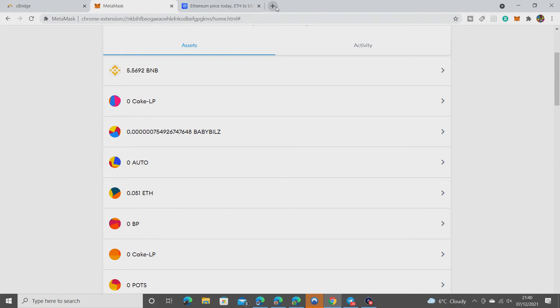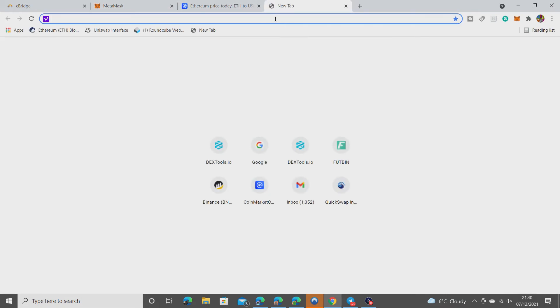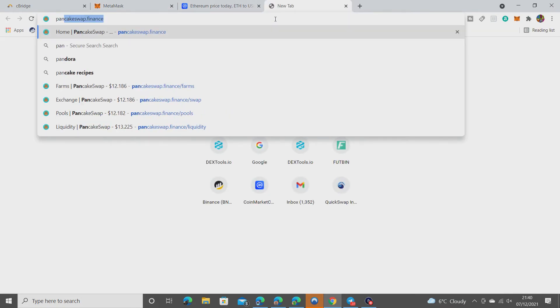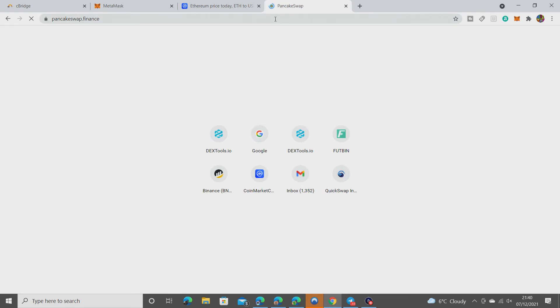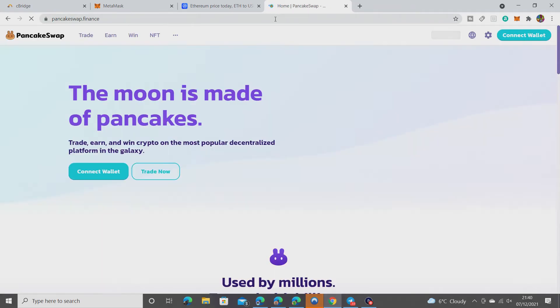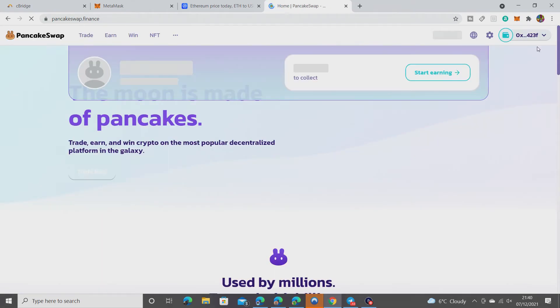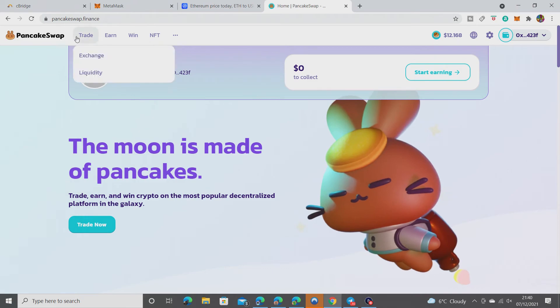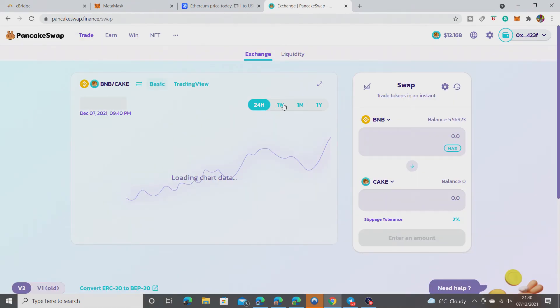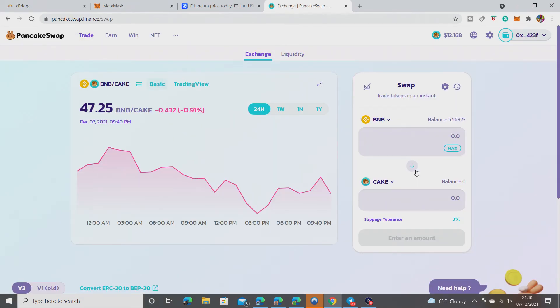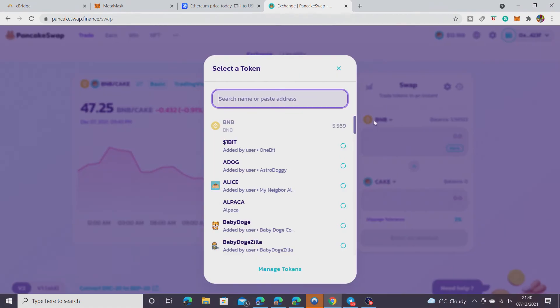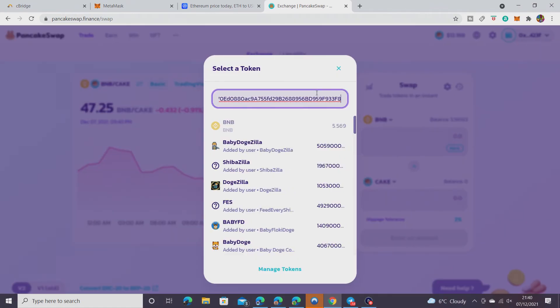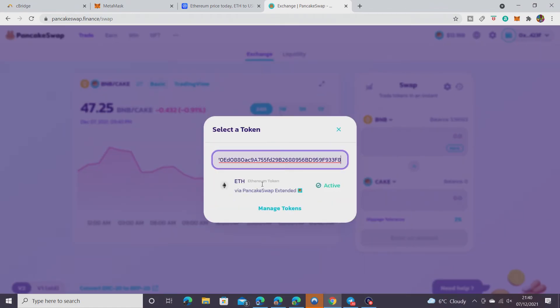Then you go to PancakeSwap if you need to. Like I said, you should be able to trade it straight for BNB. Obviously you need a little bit of BNB in your account to pay for the transaction fee.